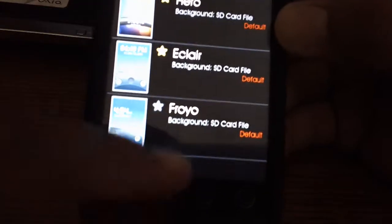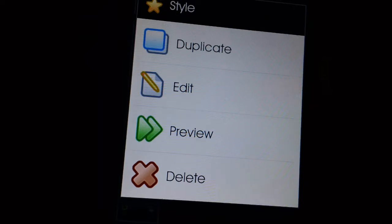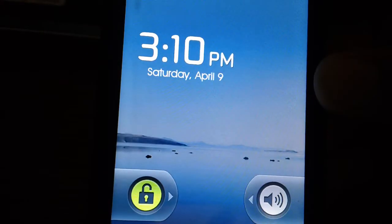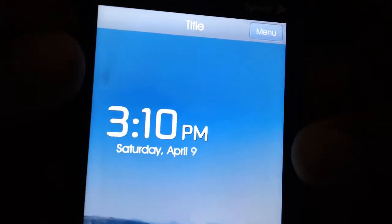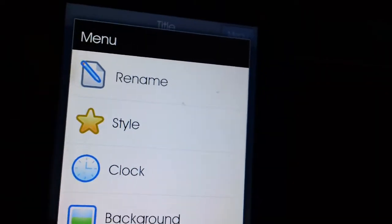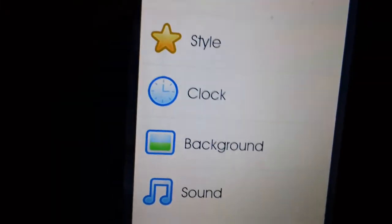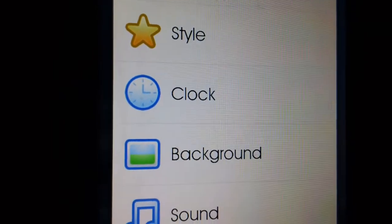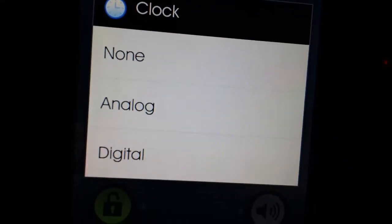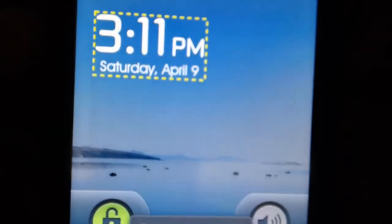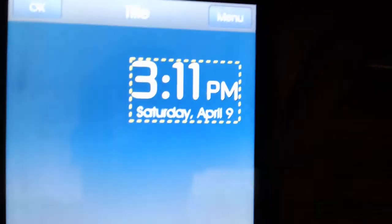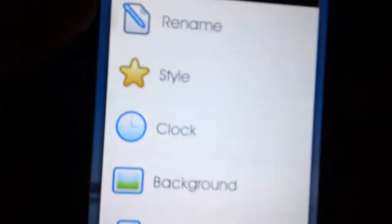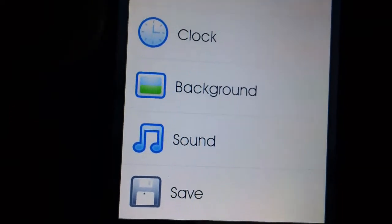The cool thing about this is that you can actually customize the lock screen. If you go to Edit, it'll take you straight to the lock screen. There'll be a menu button — you can rename it, change the style, change the clock. If you want to go to the clock, you could change it to analog or digital. Go to digital, and you see those little lines — you can actually grab this and put it wherever you want. Once you set it, push OK and there it is, it'll stay right there.